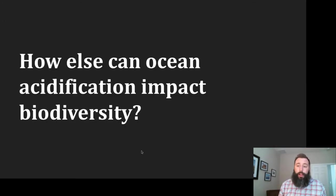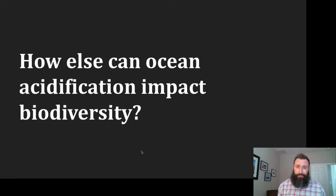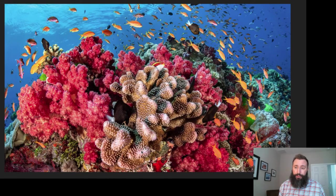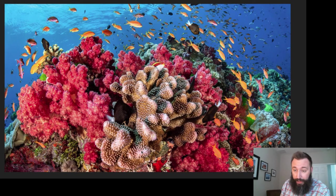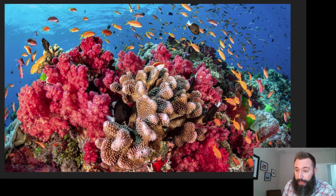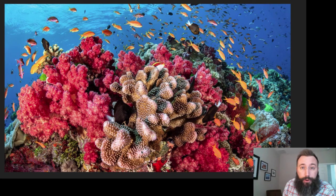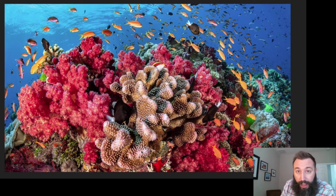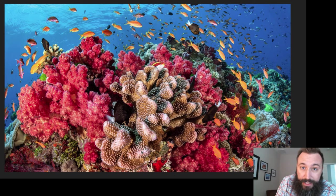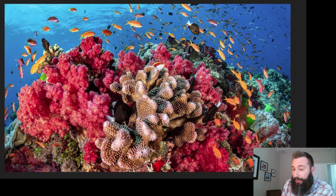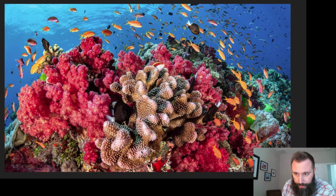So how else can ocean acidification impact biodiversity? Take a look at this coral reef — wonderfully biodiverse. Think of all those nooks and crannies that fish, shrimp, and crabs can hide in and use as a habitat, a feeding ground, or a breeding ground.